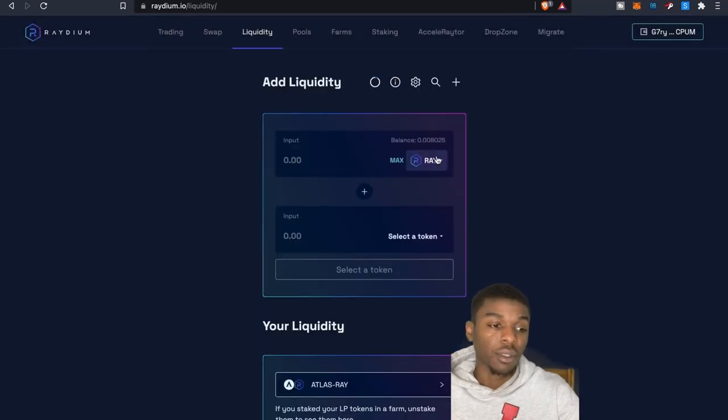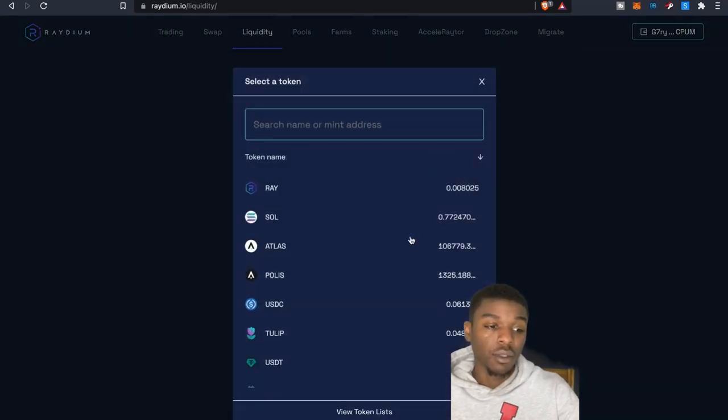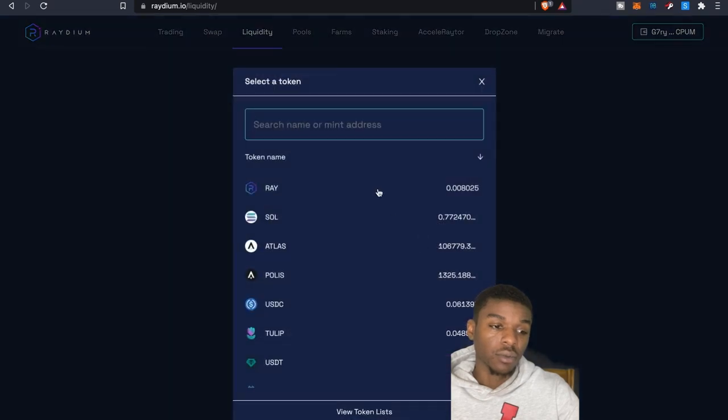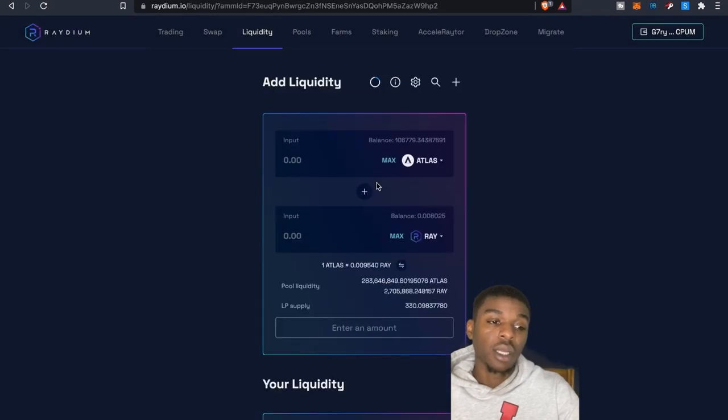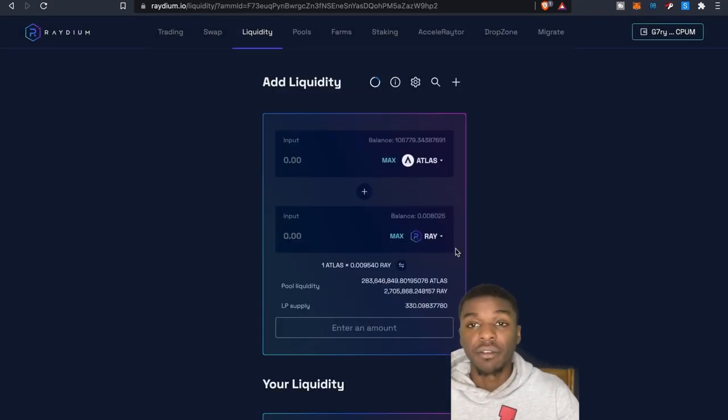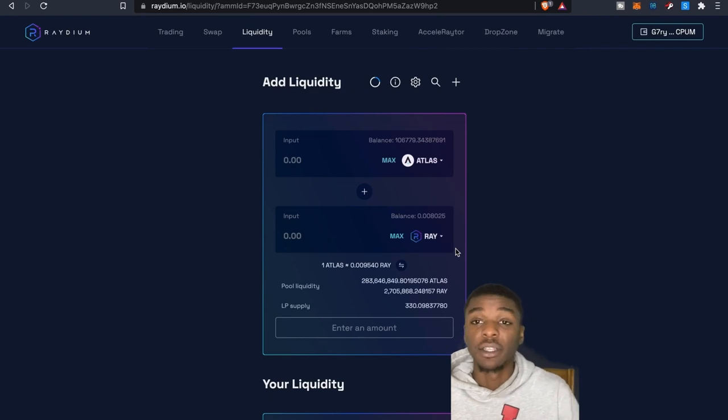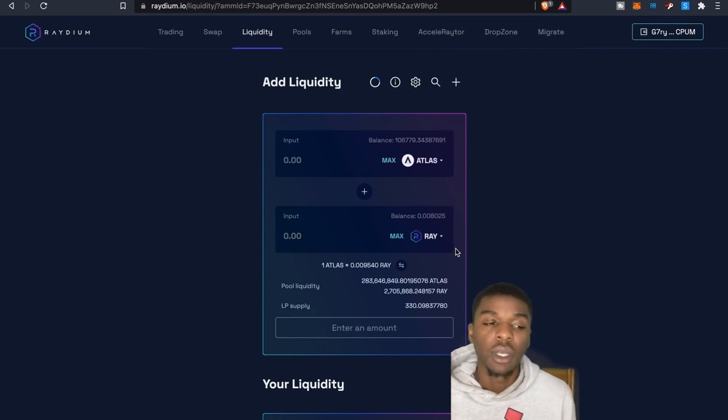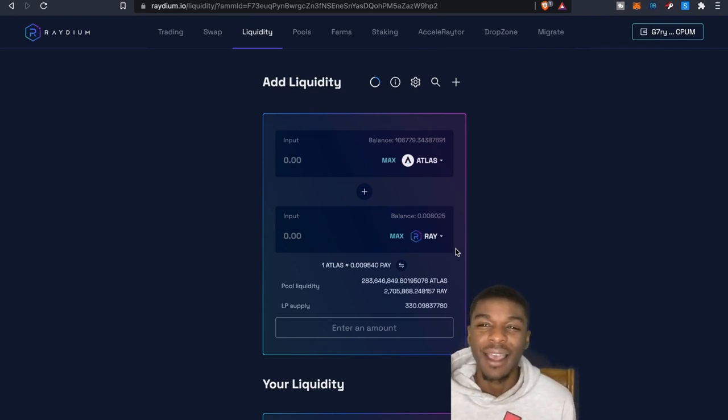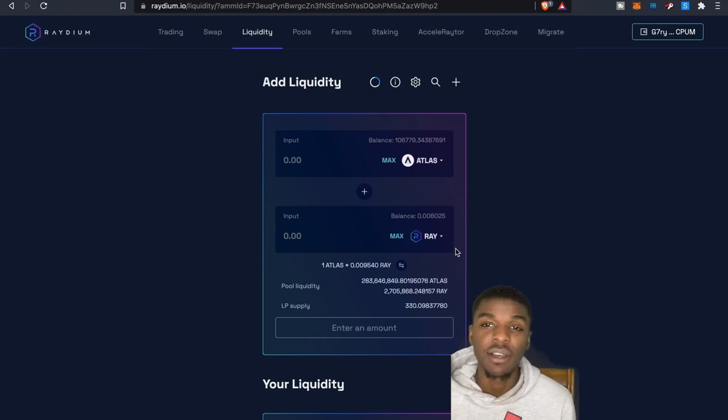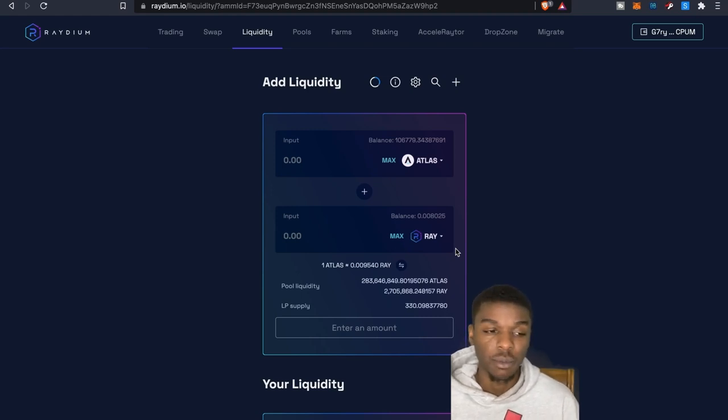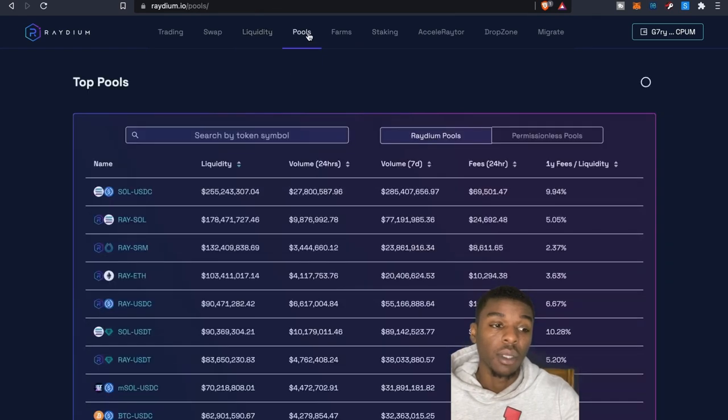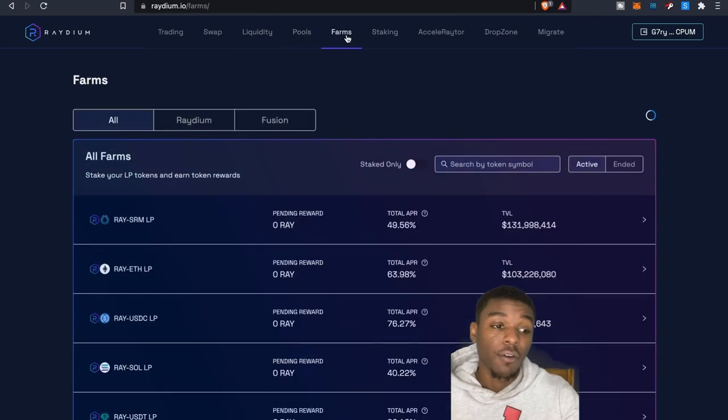So for example, if I was going to do ATLAS to RAY, gotta make sure you have some Raydium in your balance to be able to add that liquidity. So if you guys have questions as far as how to add liquidity tokens, definitely leave some comments down below. I can always make a video about that.